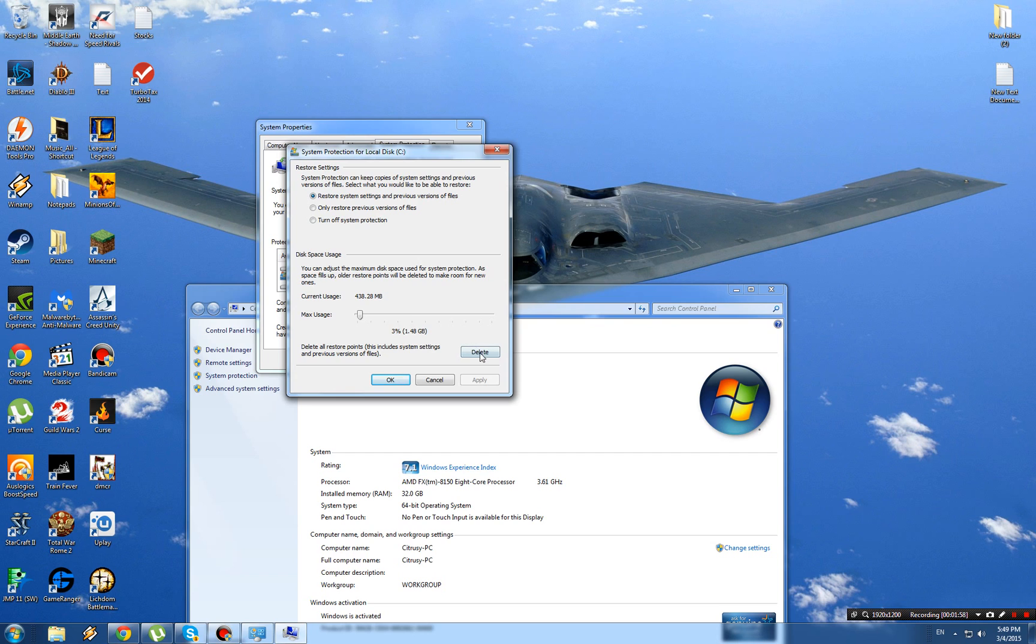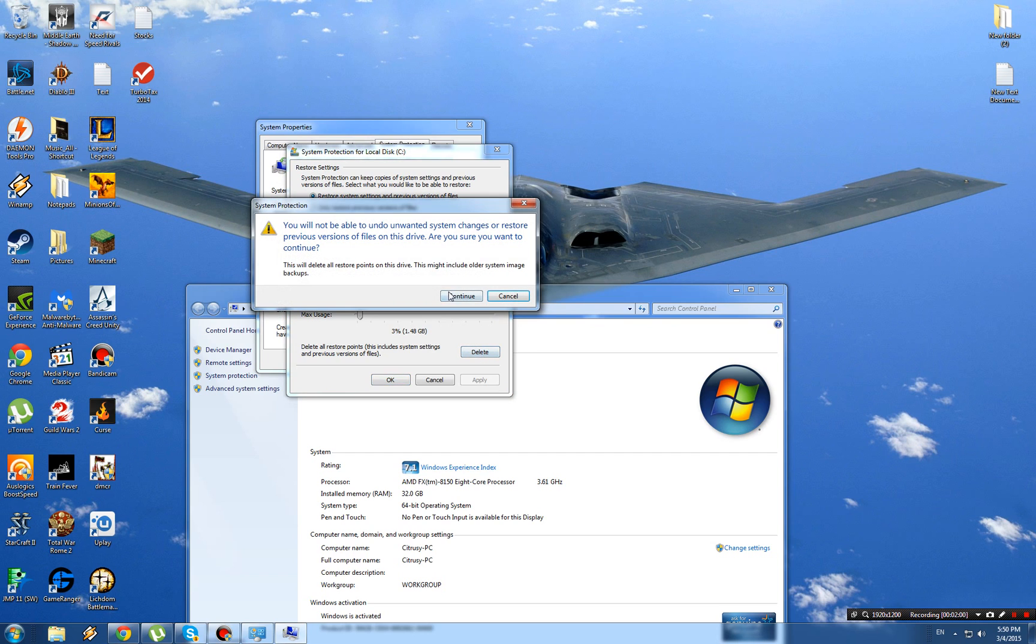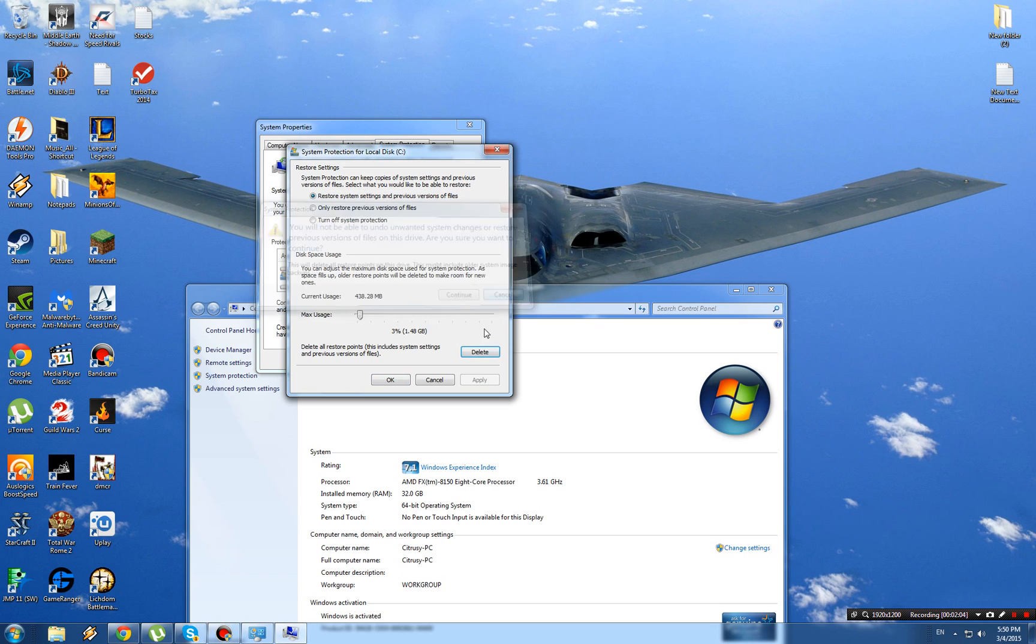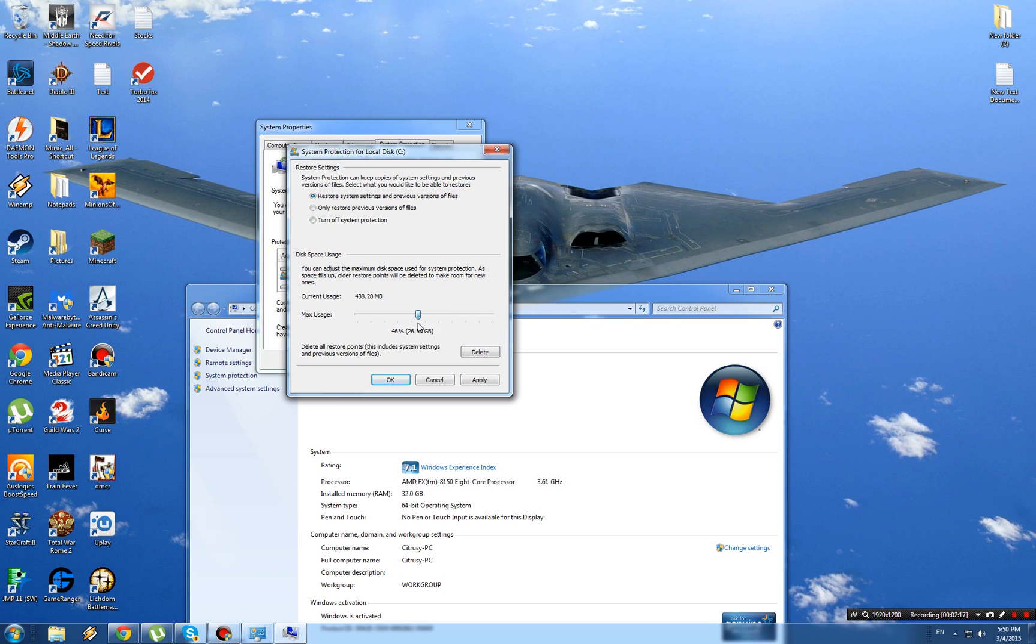You can also delete this—that'll delete the system restore. This is another easy way of doing it. You can change this percentage to anything you want. This is max usage; it's not saying it will use 57 megabytes. But never set it at 100 or even 80 percent.